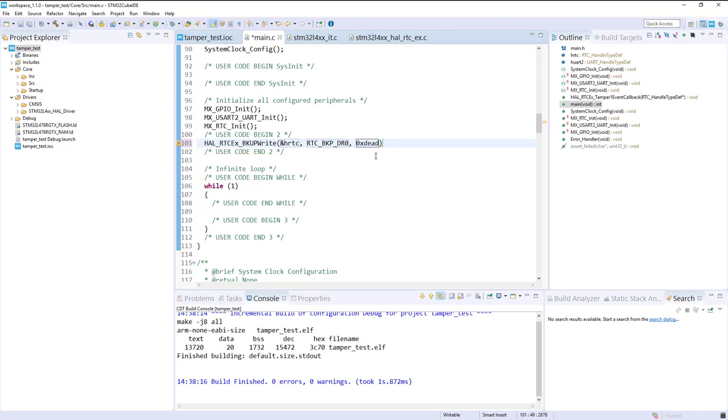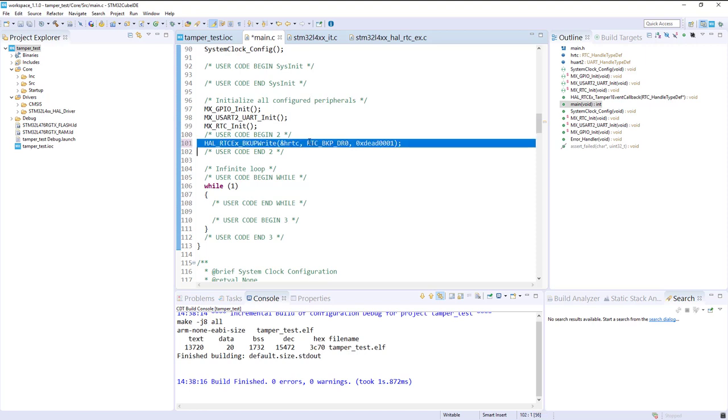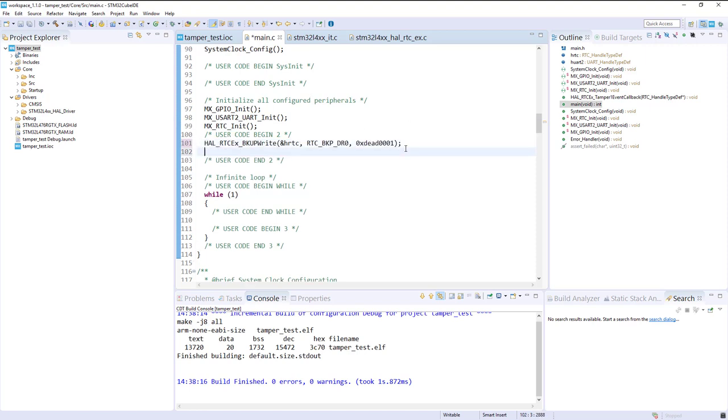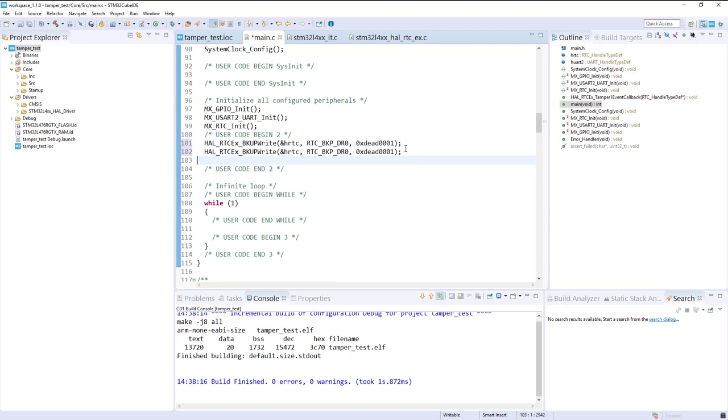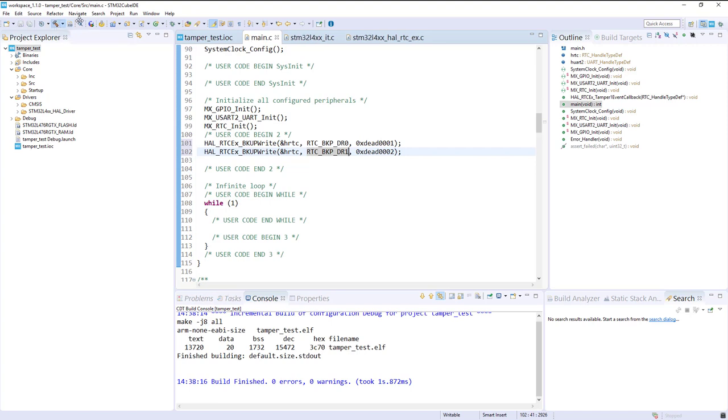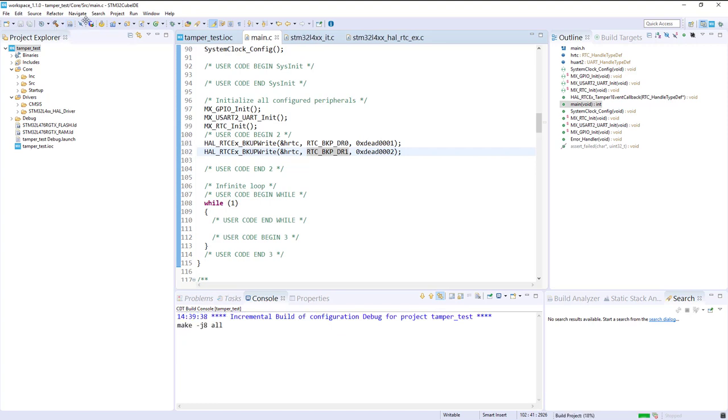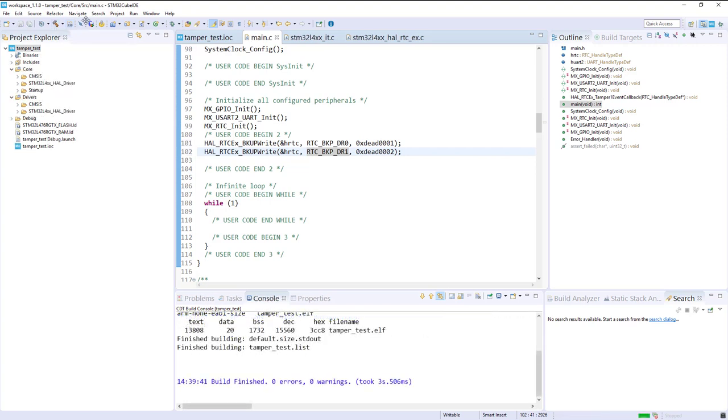Let's do the same in the second data backup register. Okay, so let's compile this, and now let's debug.